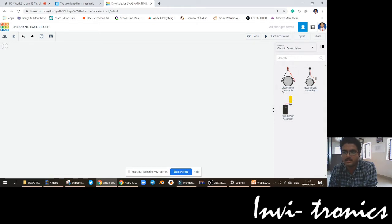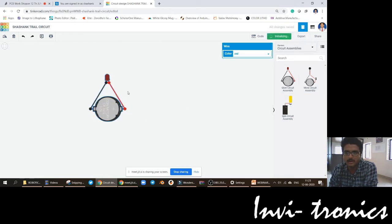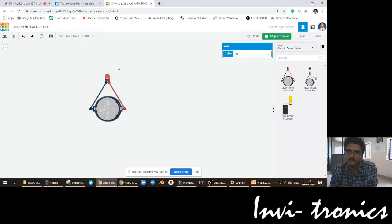Here the glow circuit assembly is like a battery connected to an LED. When you start the simulation, automatically what happens is when positive is connected to the positive terminal and negative is connected to the negative terminal, the LED is going to glow.